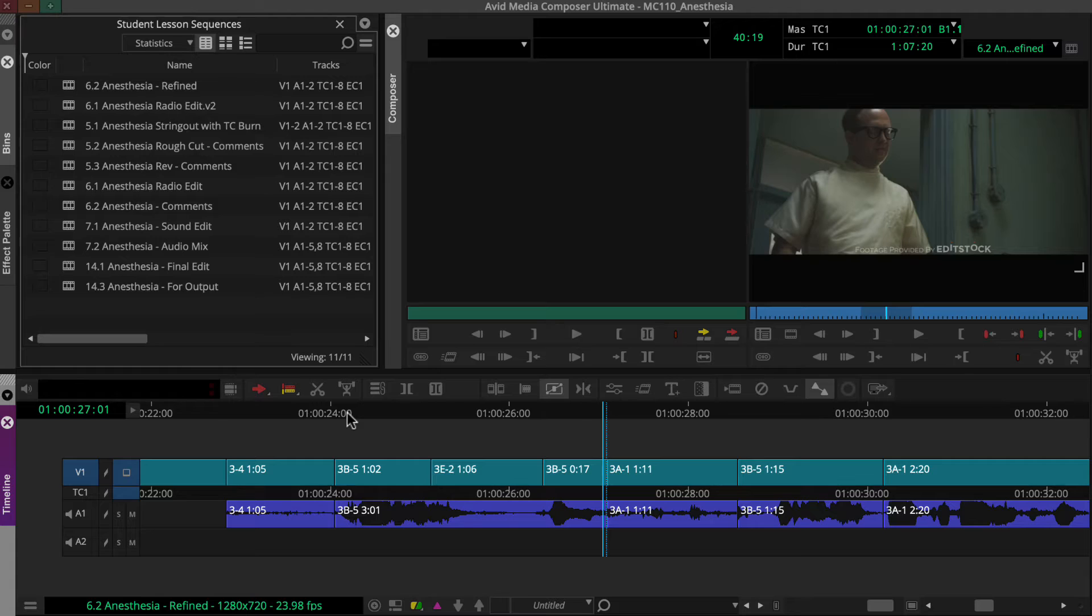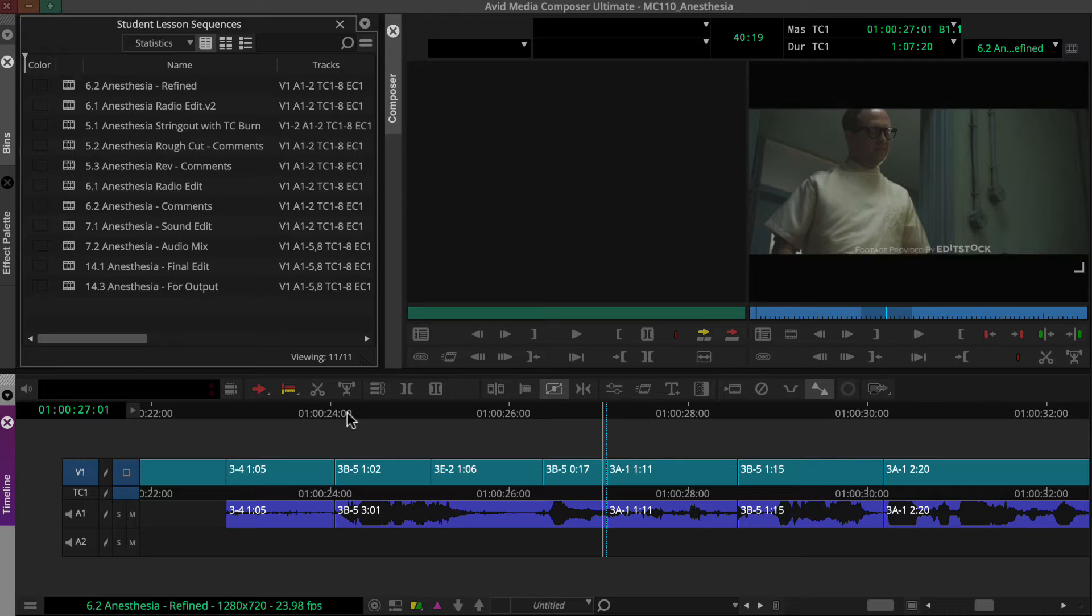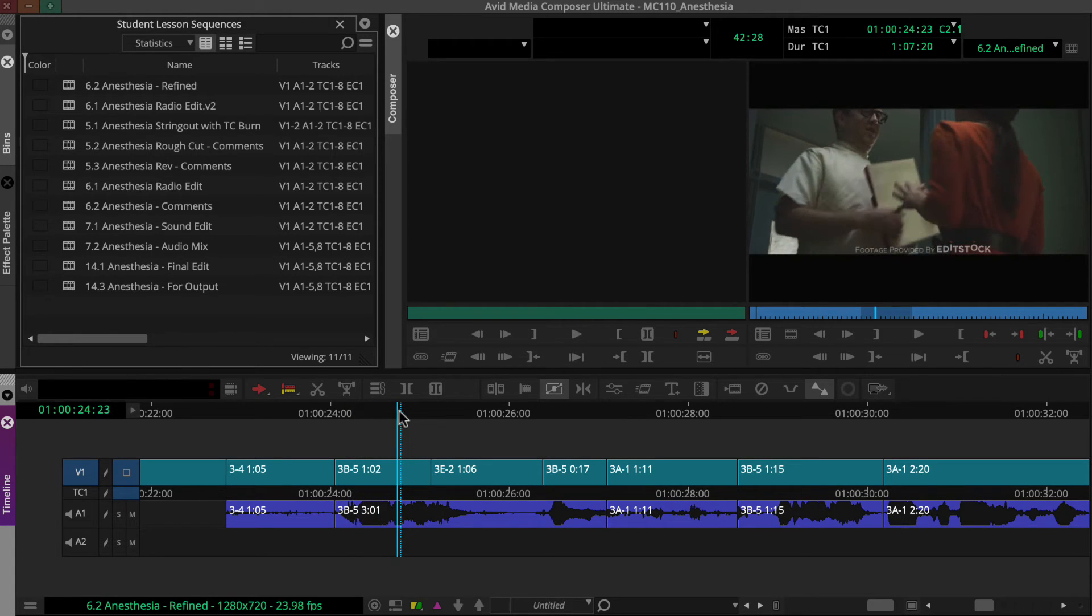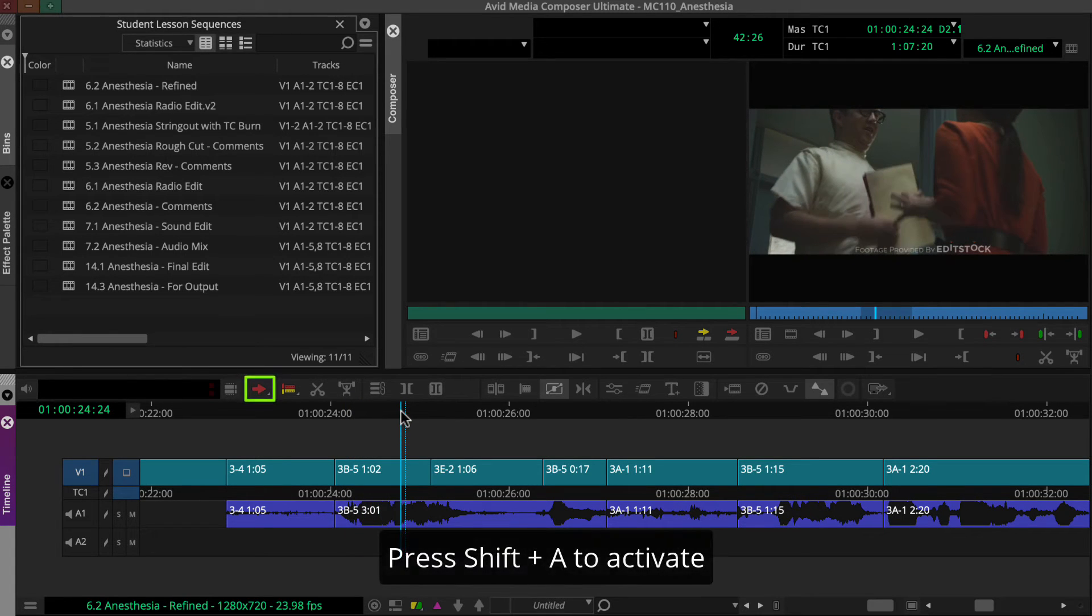Did you notice we cut to the purse hitting the floor after we hear it? We just need to move the shot earlier to align the action with the sound. We could use lift overwrite for this.